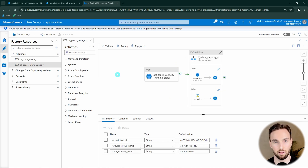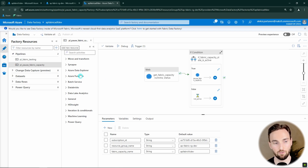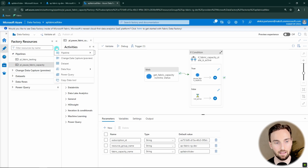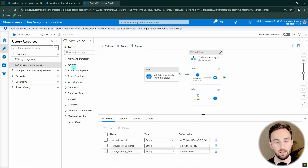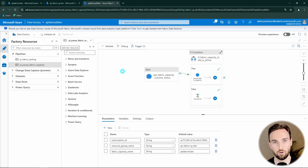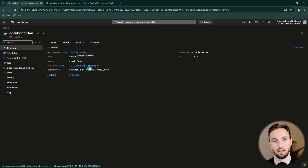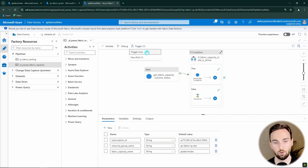If you are already a more experienced Data Factory and Azure user and you just want this solution without seeing step by step how to build it, you can go to the description where I have a link to this pipeline as a template and import it using the import from pipeline template feature. Then you'll need to give your Data Factory's managed identity contributor access to your Fabric capacity to get this up and running, and then create a new trigger to schedule when you want to check if your capacity needs to be turned off.